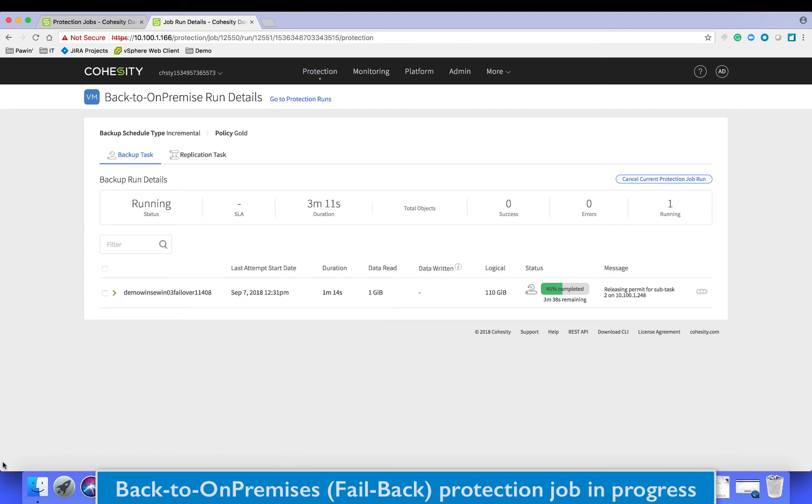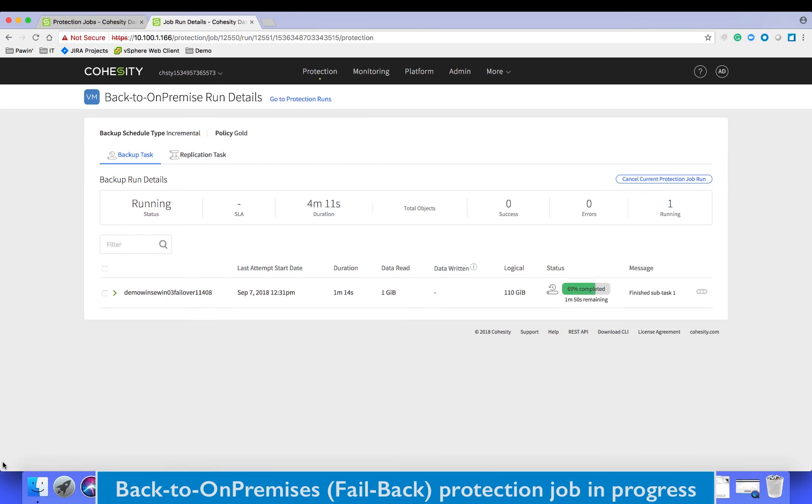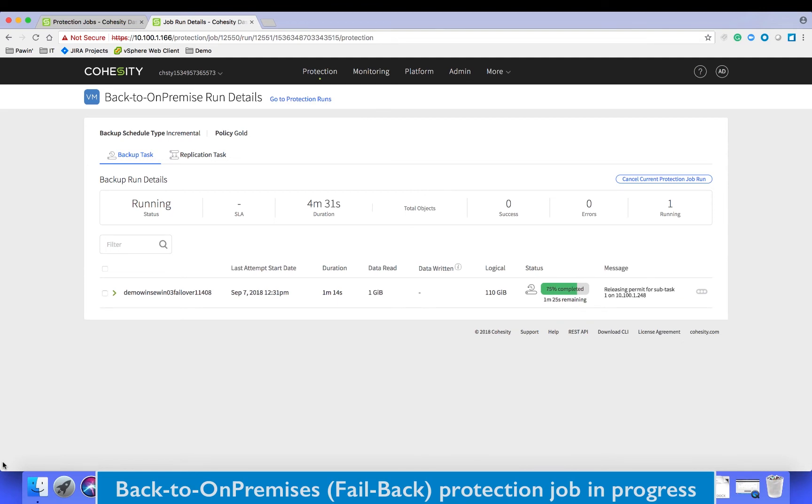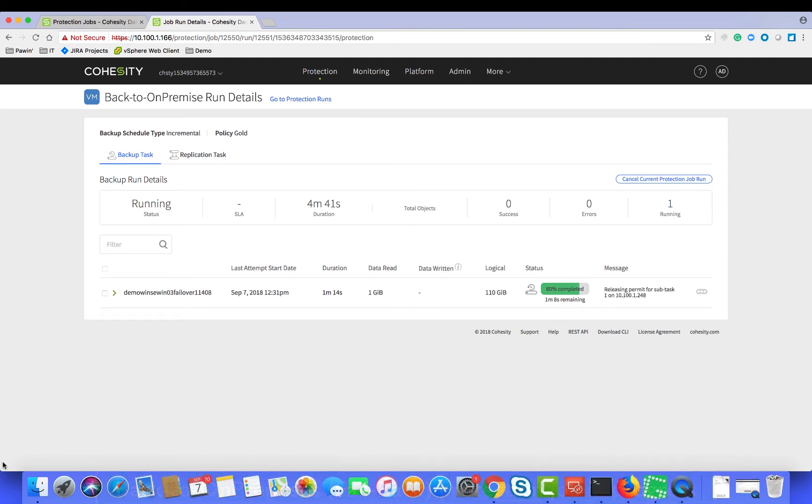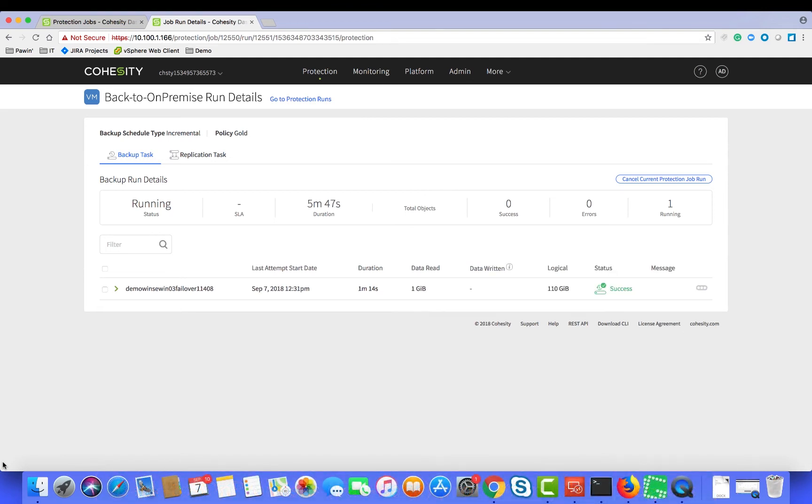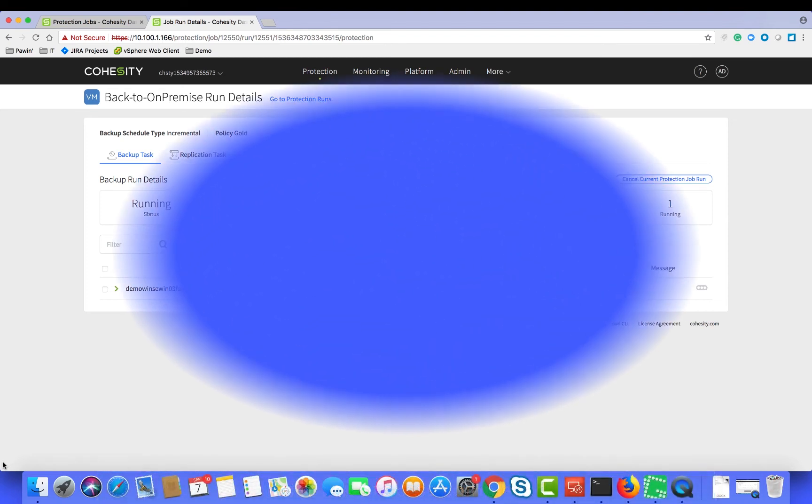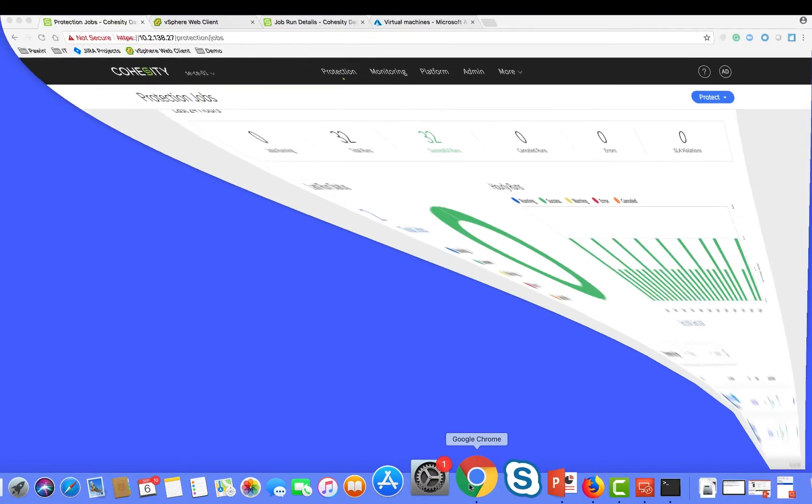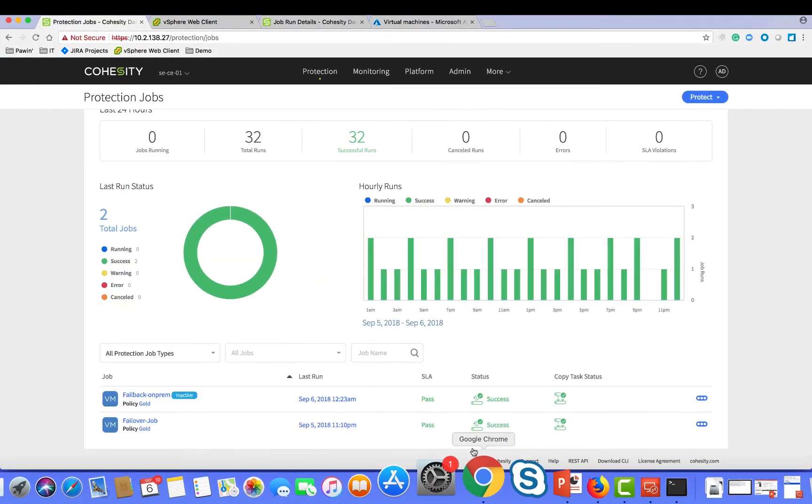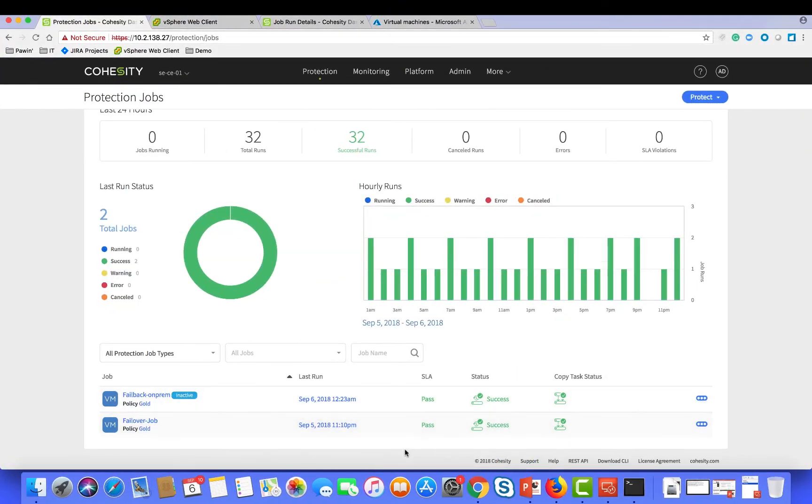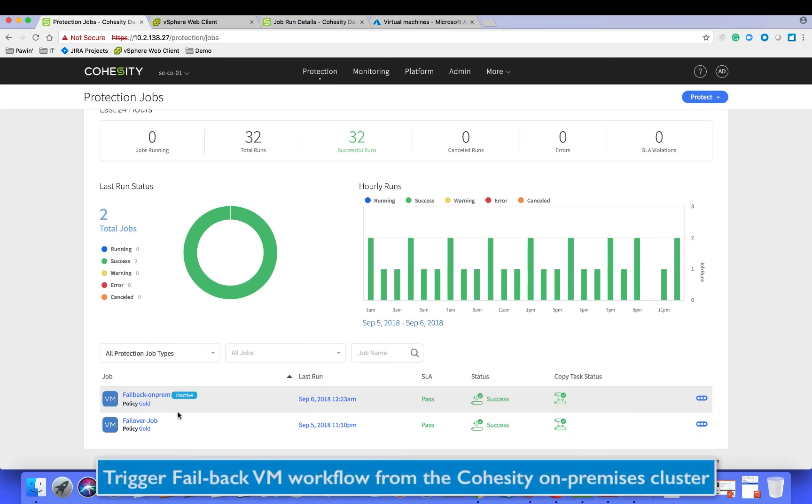Once we get closer to it and see the success message, this signifies that the data has been moved to on-premises. Now let's switch back to the on-premises cluster. We see the replication from the cloud is done.